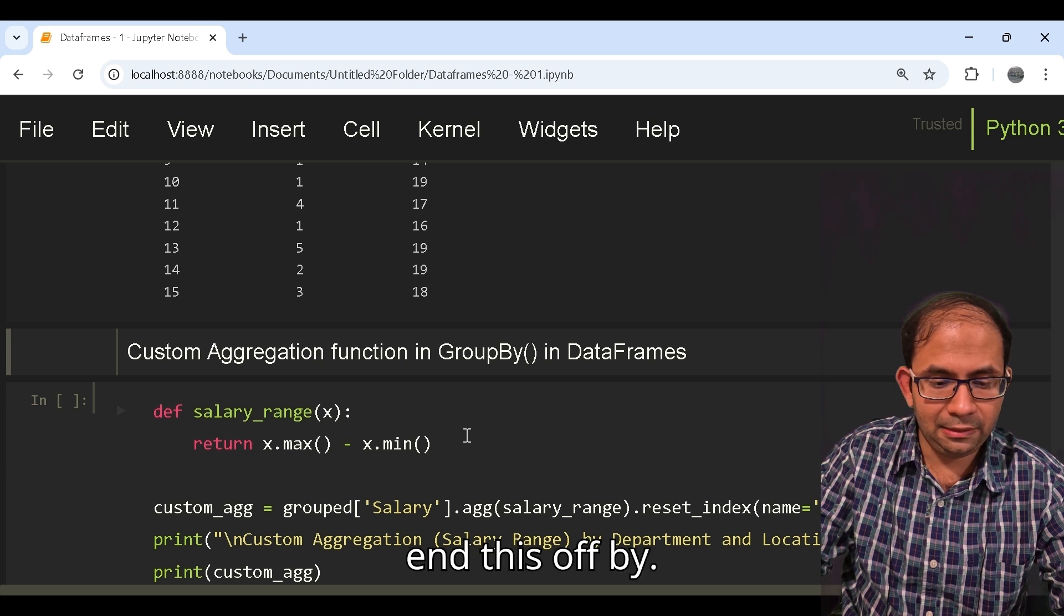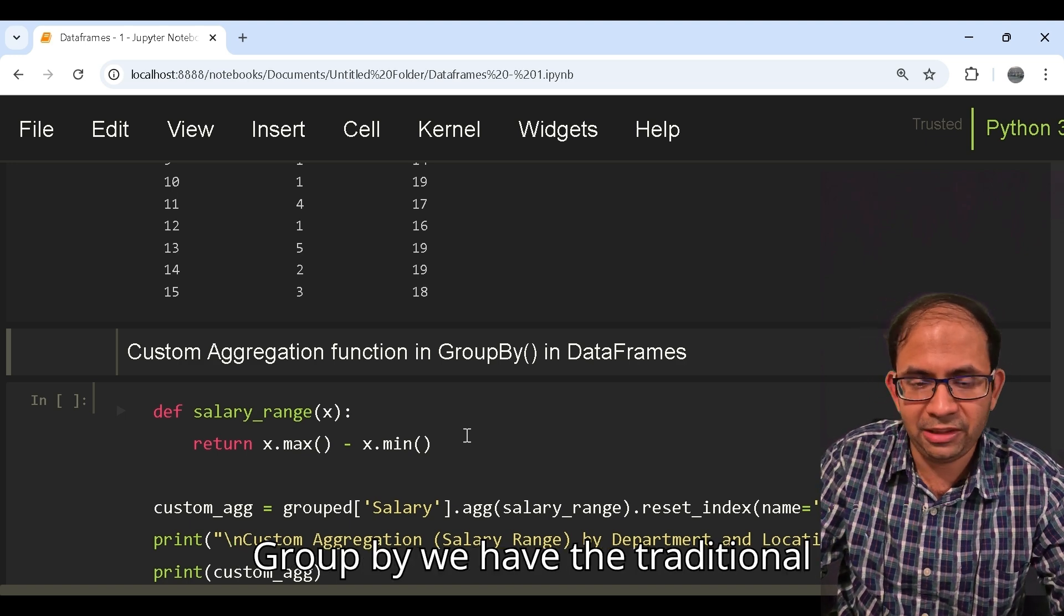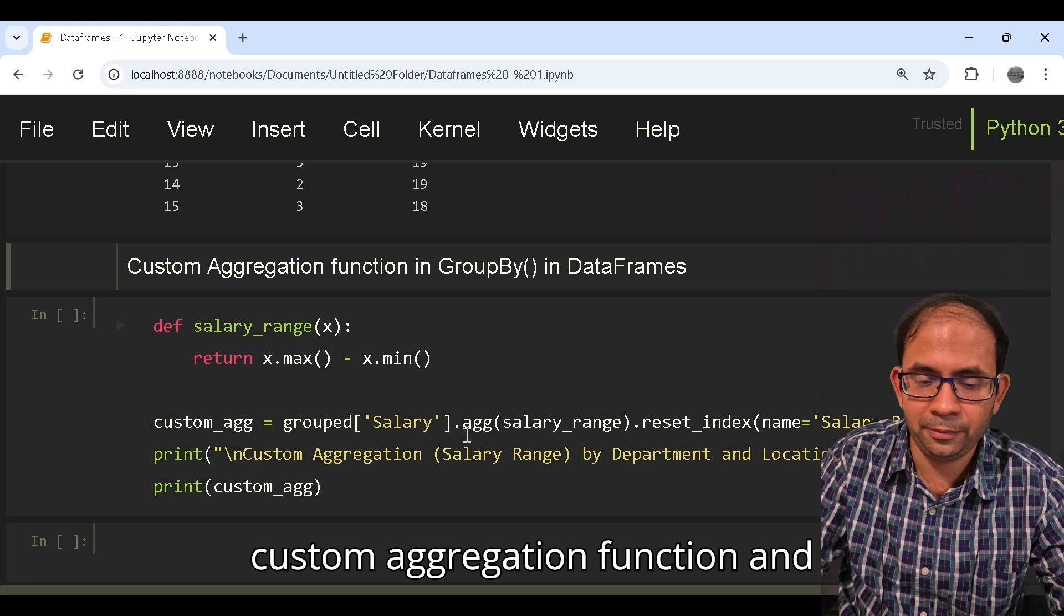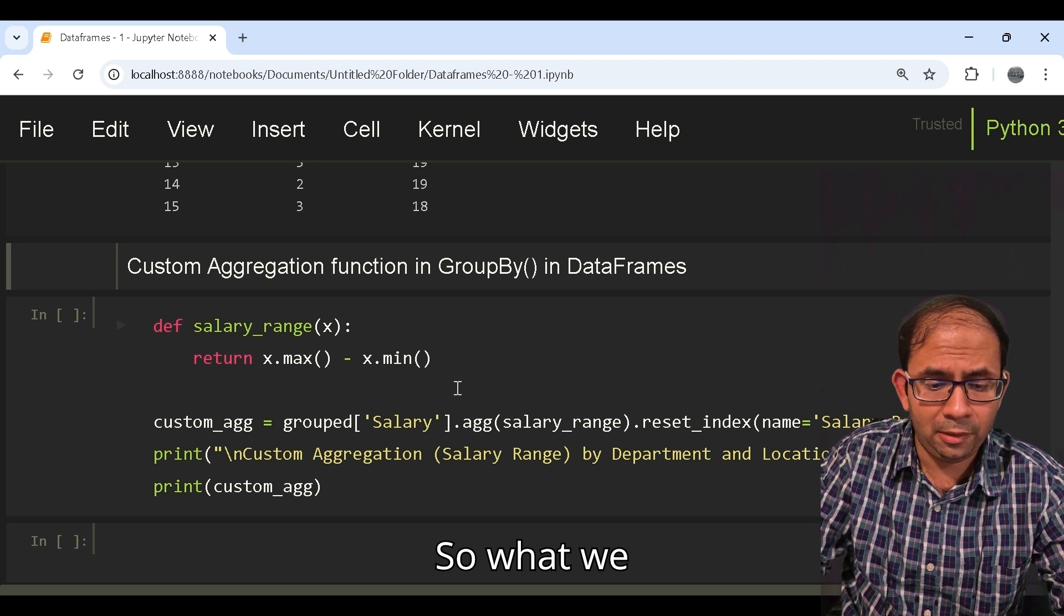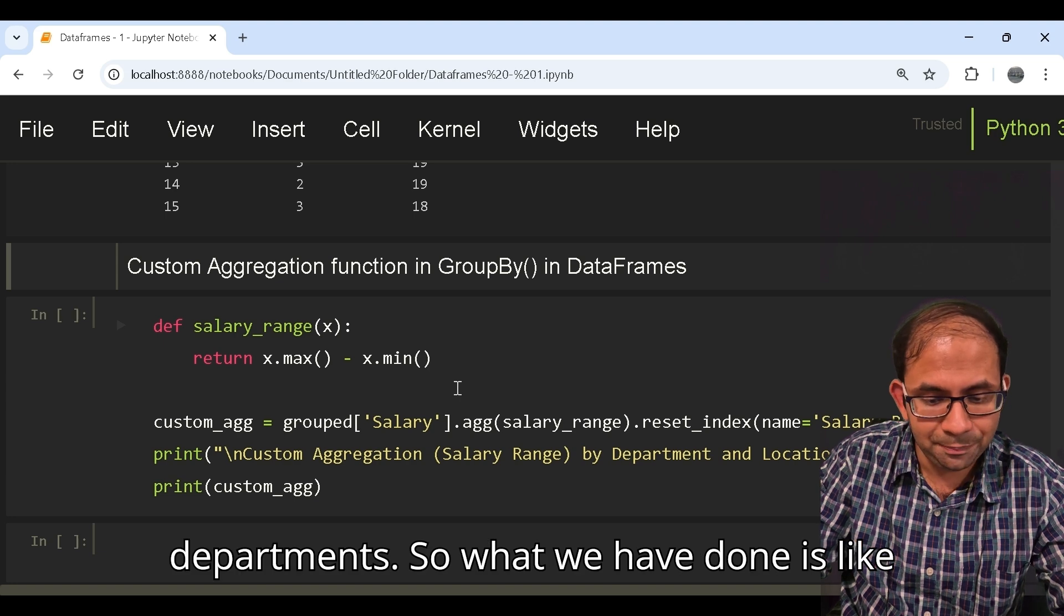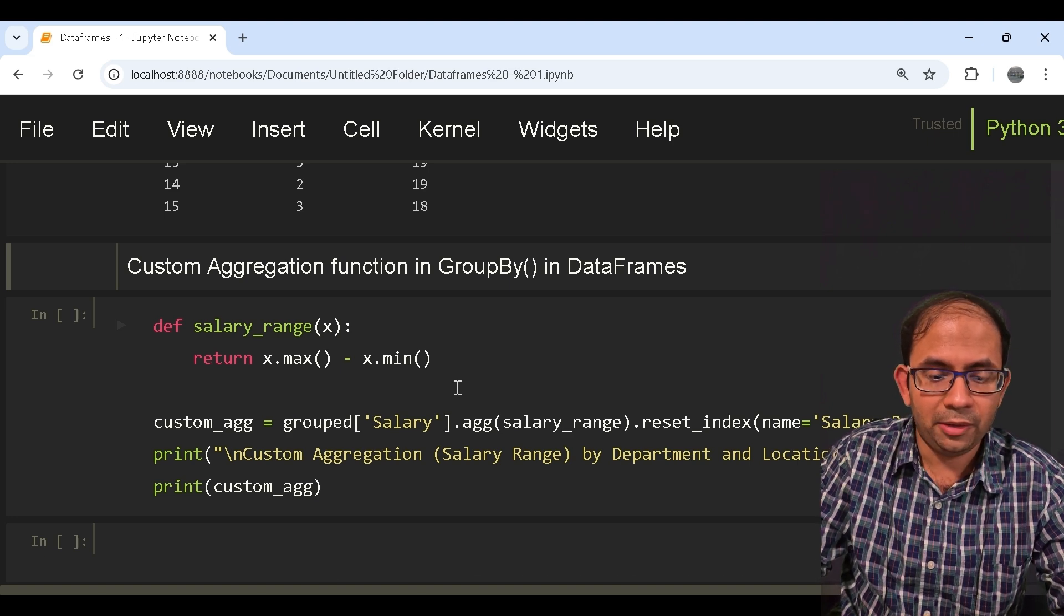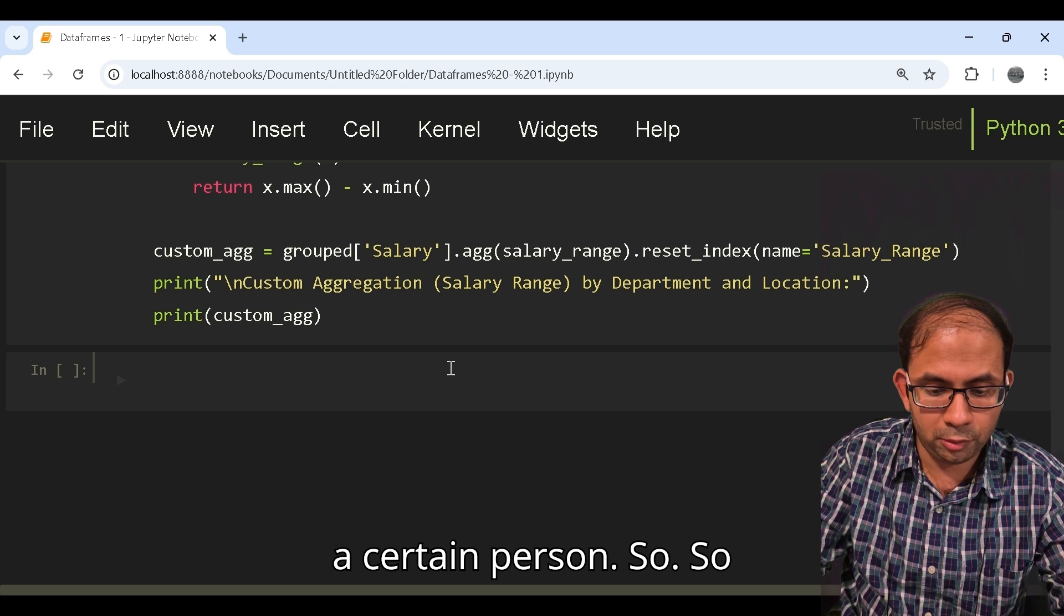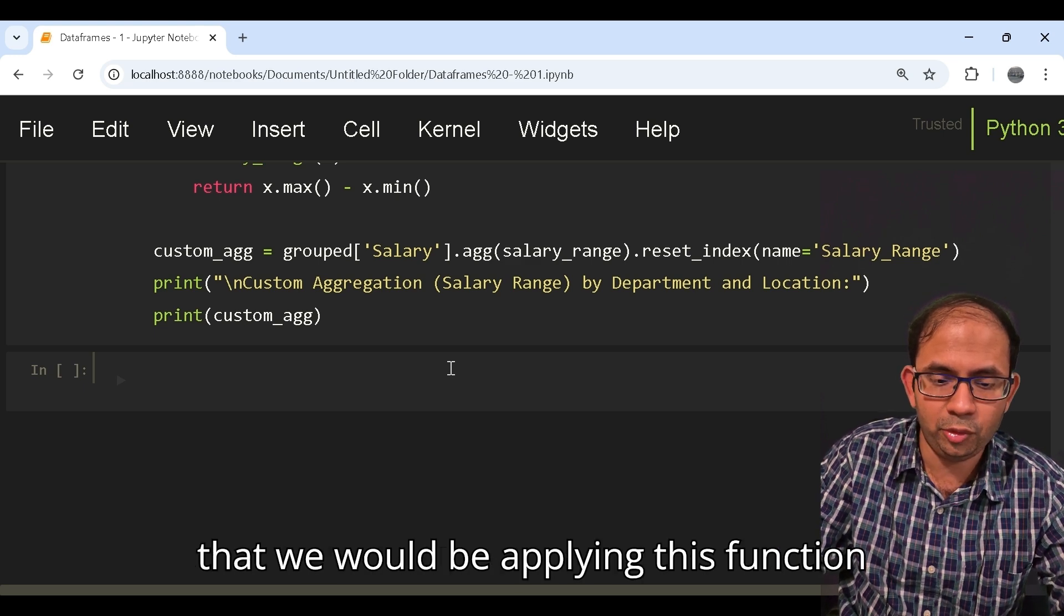I will end this with a custom aggregation function. In groupby we have the traditional aggregates such as mean, max, median, mode. But if you want to create your own custom aggregation function and apply that, you can also do it. What we have done is tried to find out the salary range of a certain designation across departments. We have called this function salary_range and we have tried to return the difference between the maximum and the minimum values of a certain person.